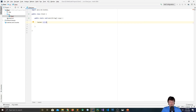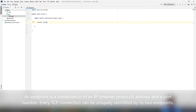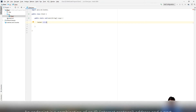A client program creates a socket on its end of the communication and then attempts to connect to the server. A socket connection means that two machines have information about their network location and the TCP port that they are communicating over. To communicate through these sockets, you're going to be using streams for both input and output data.